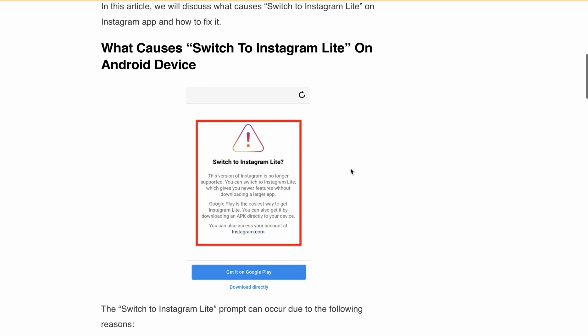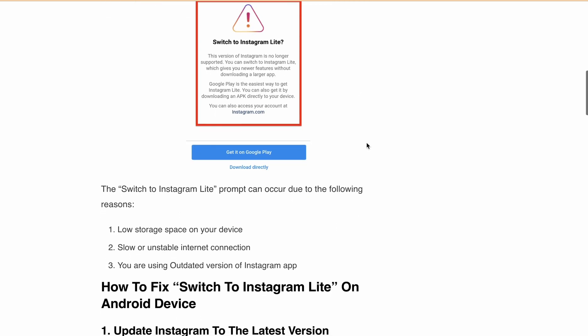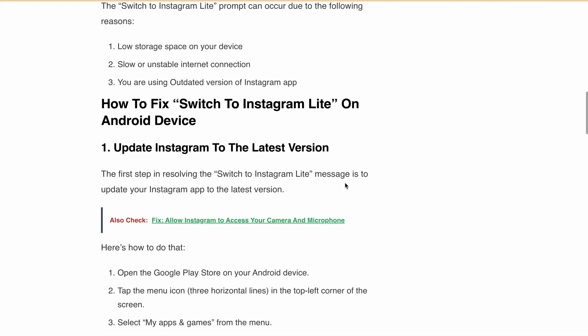First, let's discuss what causes the 'Switch to Instagram Lite' error on Android devices. There are 3 different reasons: either you have low storage space on your device, you have a slow or unstable internet connection, or you are using an outdated version of the Instagram app.